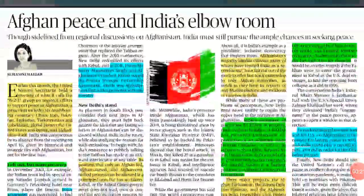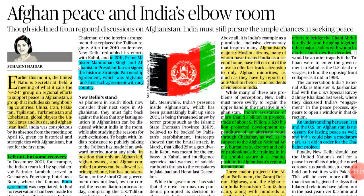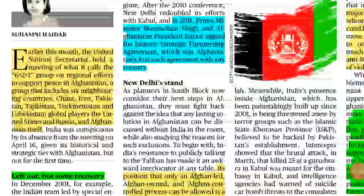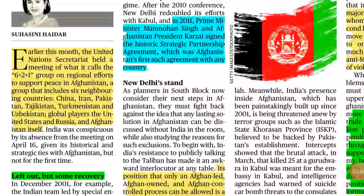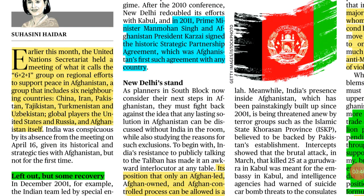Coming to the first article: 'Afghan Peace and India's Elbow Room.' The article talks about the sidelining of India in the Afghanistan peace process initiated between the US and Taliban. Earlier this month, the United Nations Secretariat held a meeting of what it calls the 6+2+1 group of regional efforts to support peace in Afghanistan, and India is not part of this group.